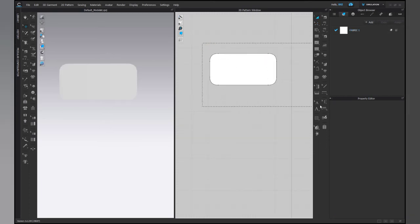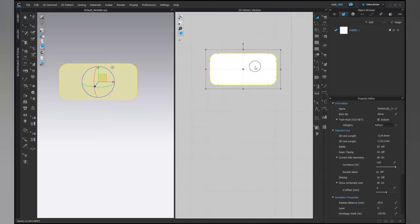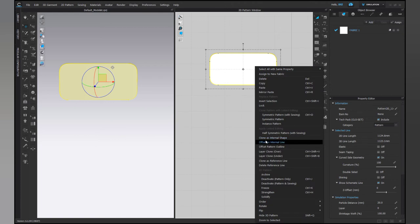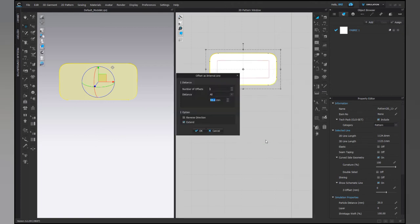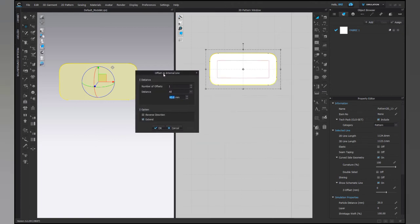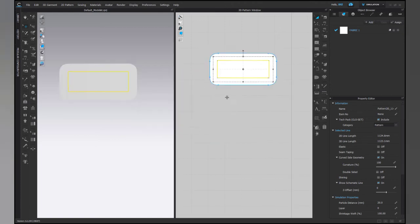Select the whole pattern and offset as internal line. The distance of internal line from outer line will give the width of the buckle's sides.